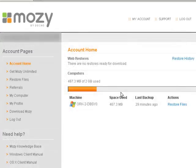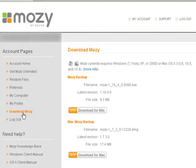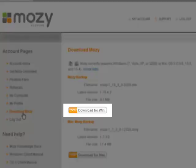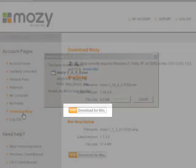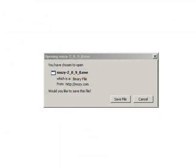After your Mozy Home online account page opens, click download Mozy. Because this is a Windows computer, click download for Windows and save the file.